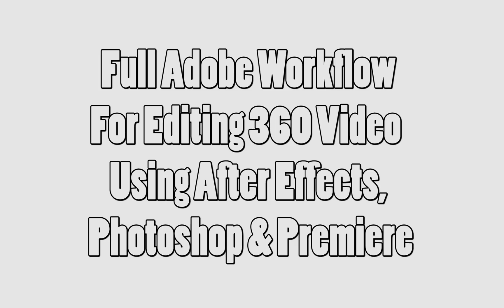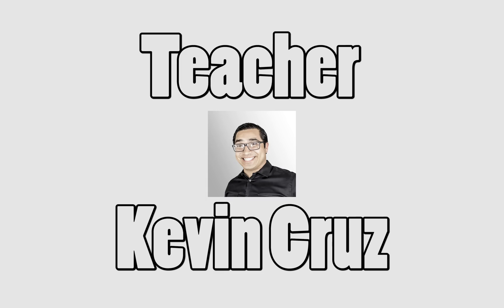This video is my full Adobe workflow for editing 360 videos using After Effects, Photoshop, and Premiere. I'm your teacher Kevin Kreese, now let's get started.